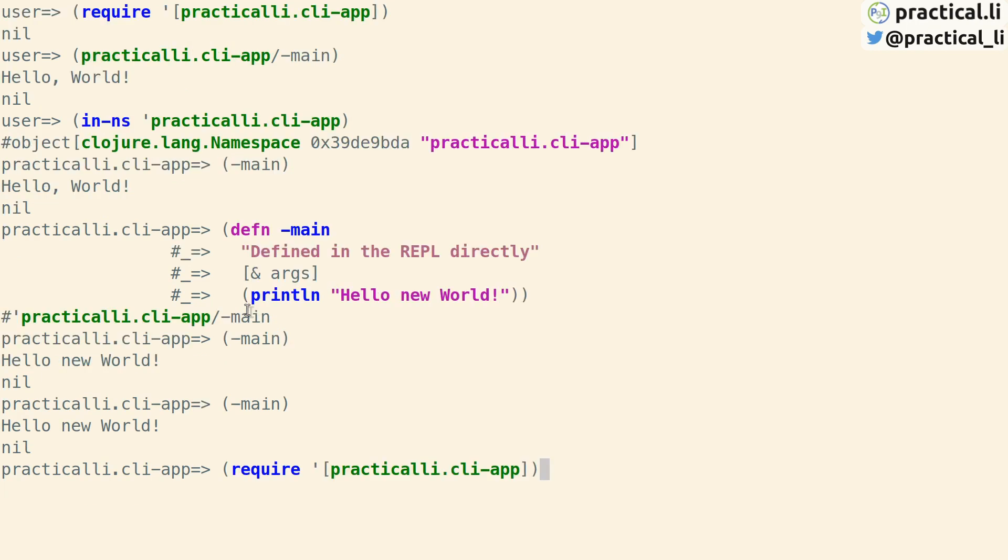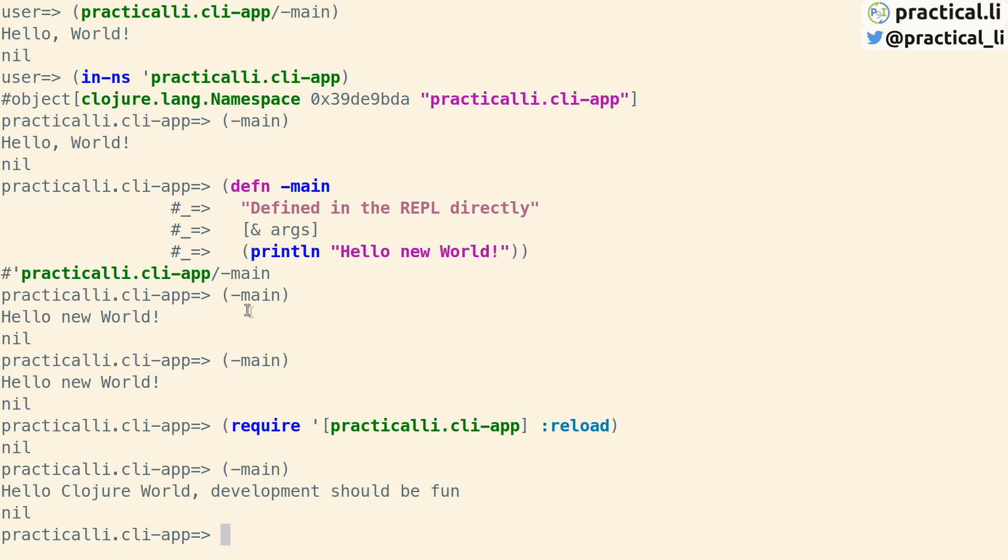A simple way to reload the changes into the REPL is to take the require and add the reload keyword. This will load in the project again and calling main will give us the new message. Yay!